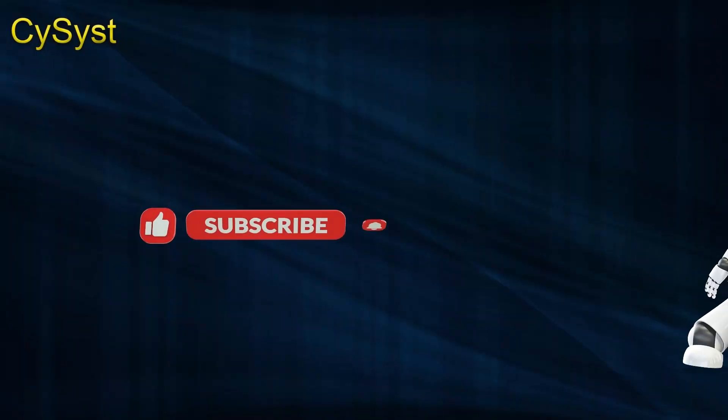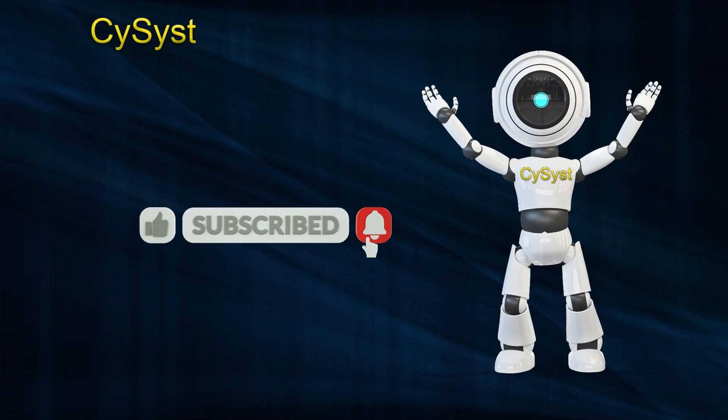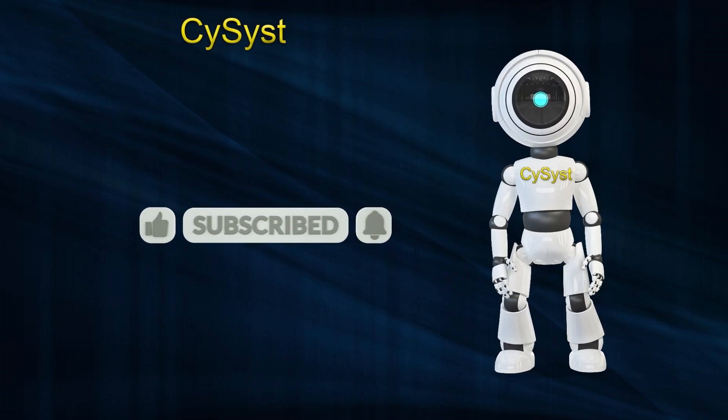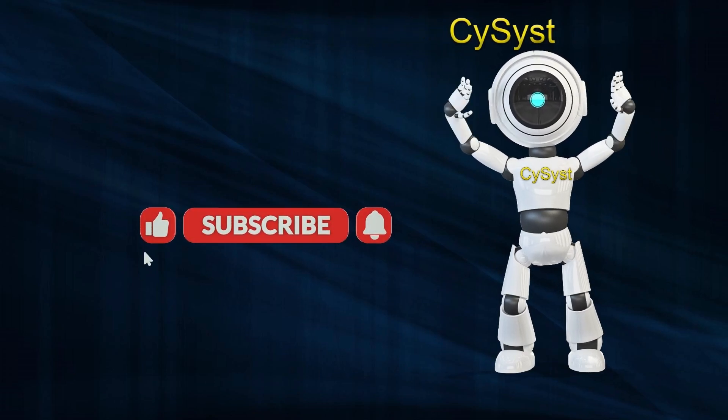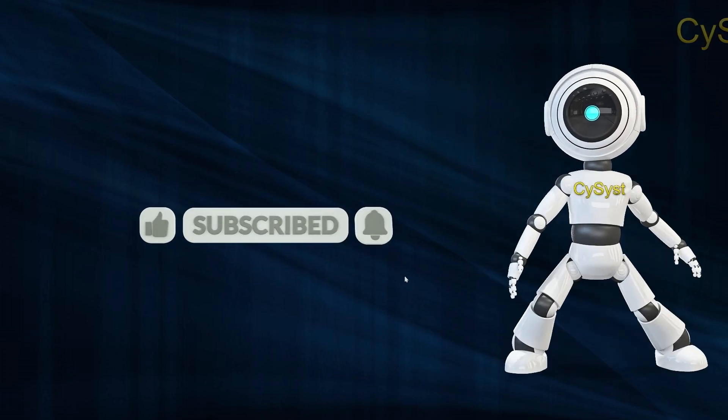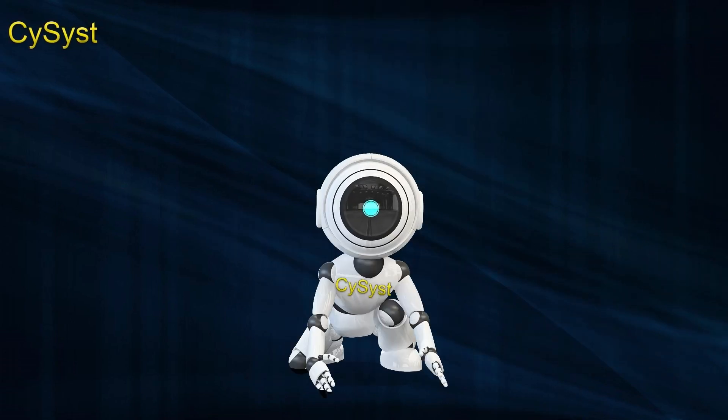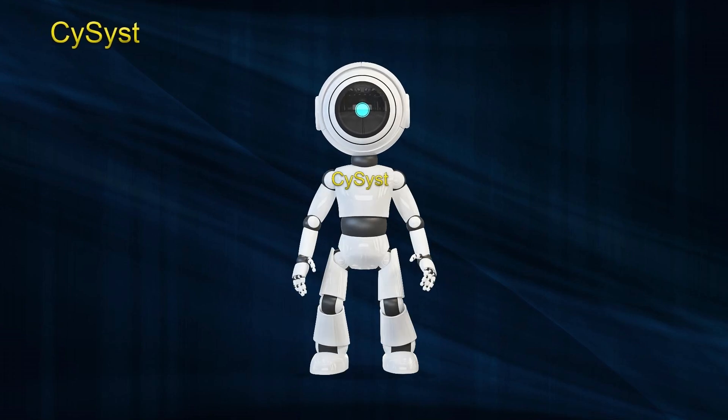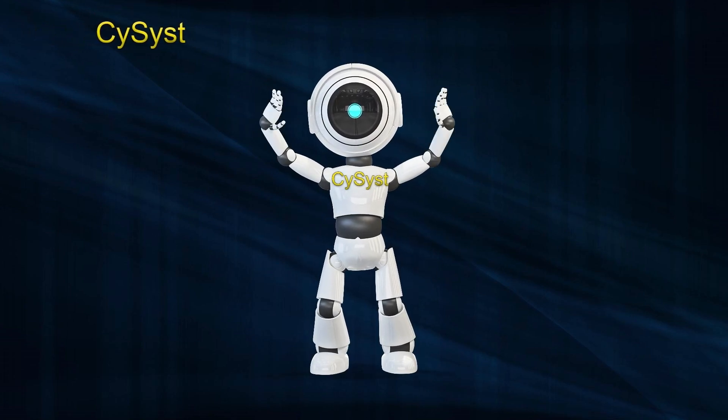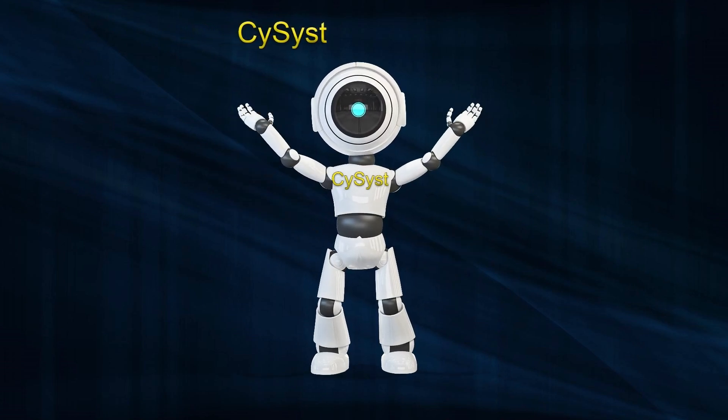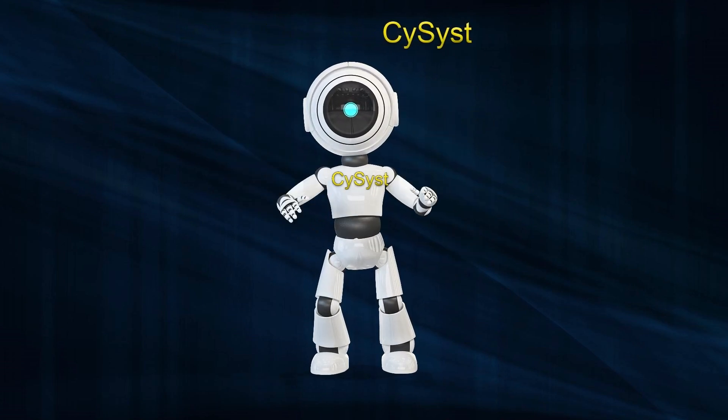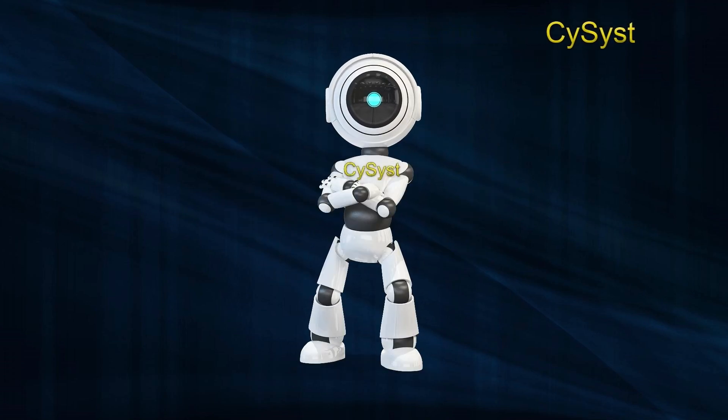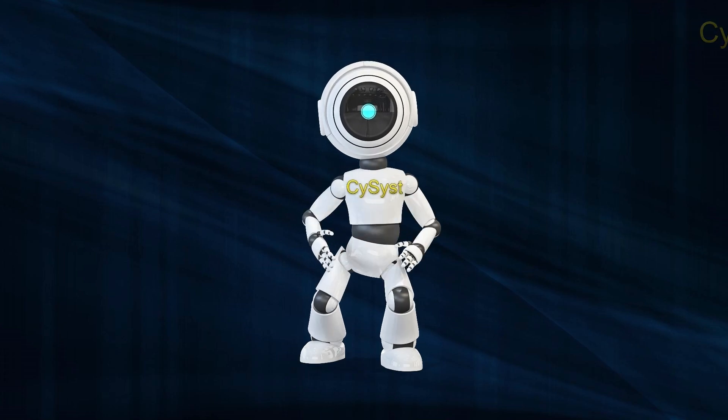Wrapping up the video, once again, I'm your host, SciSyst. Thanks a million for tuning in. Please don't forget to give it a thumbs up, hit that subscribe button, and ring the notification bell. See you next time. By the way, be sure to check out our other informative videos. There's a whole treasure trove of knowledge waiting for you. Just click over to our channel and dive in. If there's a specific subject you're curious about, let us know in the comments. We're here to help and create content that matters to you. Happy learning!